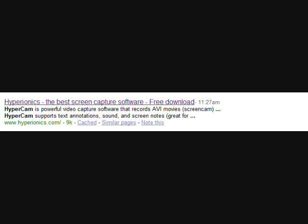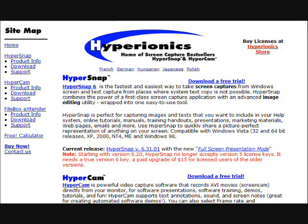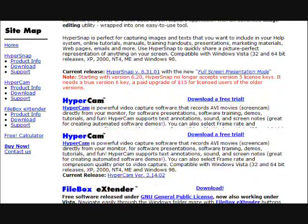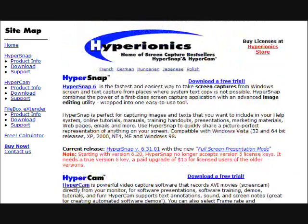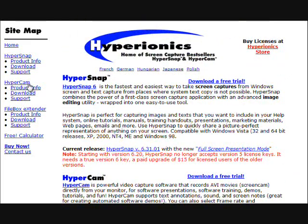The first link that came up was Hyperionics or something like that. That's the one that I used for my first screen recorder, so simply click on it. The site should look something similar to this. Go over to the left side and under hypercam click download.